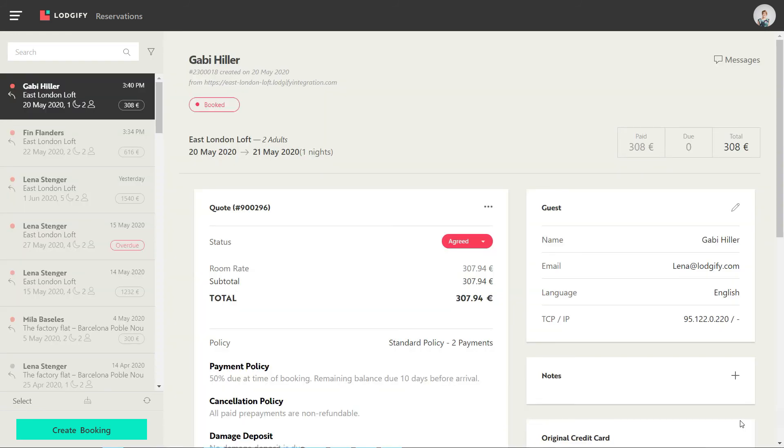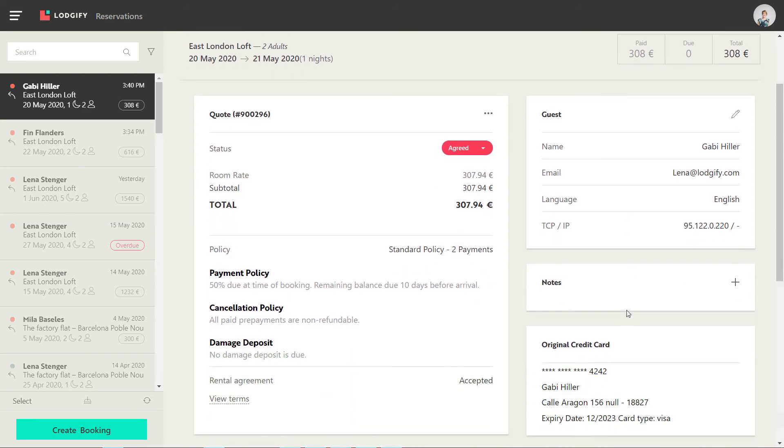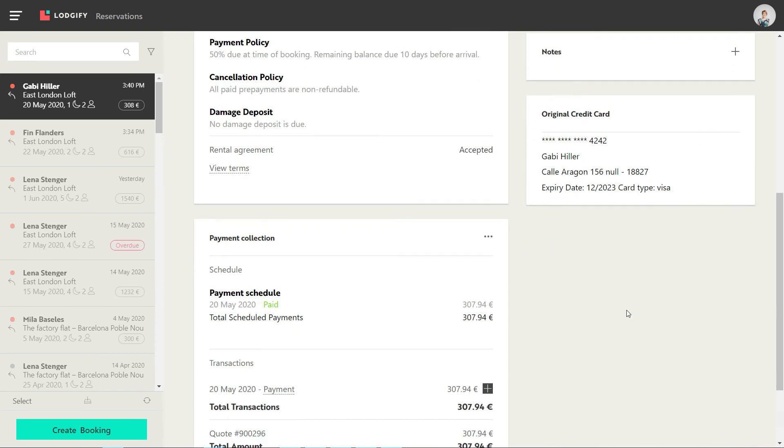If the payment goes through correctly, the booking status will change to booked, the quote status to agreed, and the payment will be marked as paid.